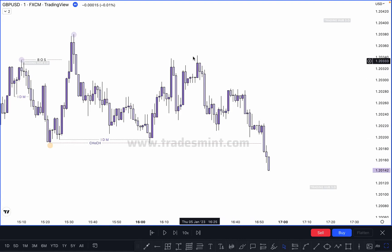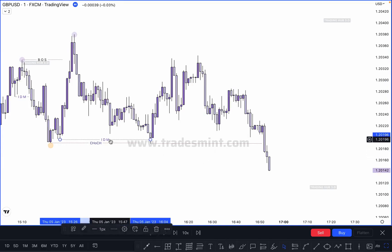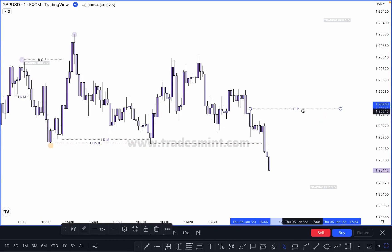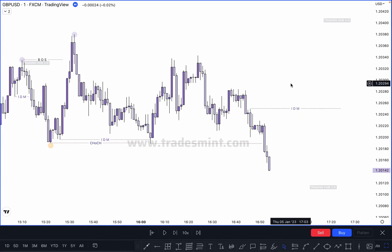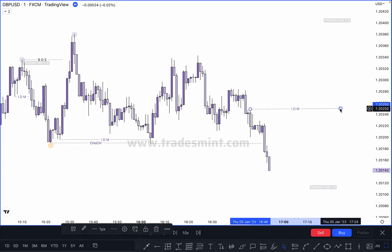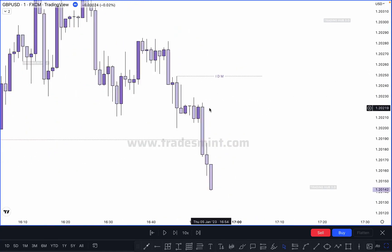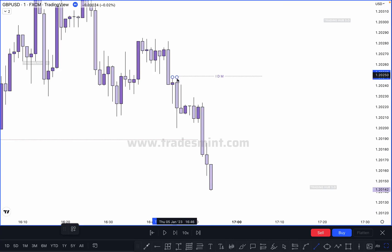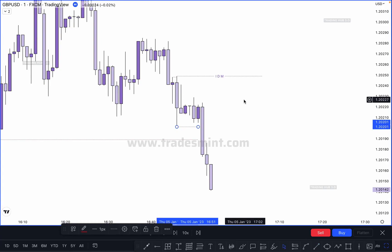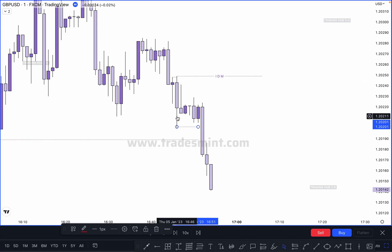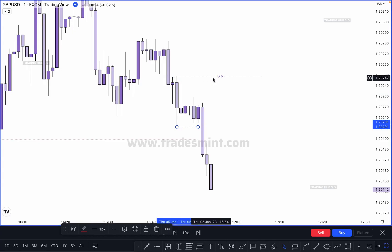After this valid change of character, where is our first pullback? There are a lot of pullbacks but you have to identify only one — the first valid pullback. This one is not a valid pullback, but this one is our valid pullback. This move is our valid pullback because the previous candle takes out this high. This candle's high is here and low is here. Any move happening between the previous candle's high and low is not a valid pullback — it is invalid. This is our valid inducement because this candle takes out the previous candle high.